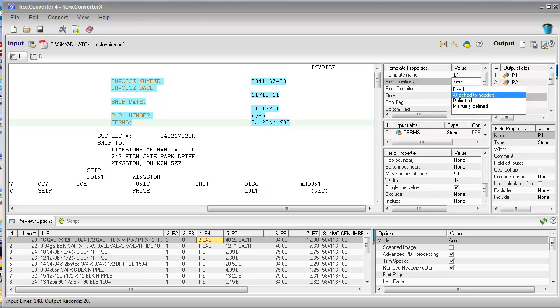Attached-to-headers mode is used when columns of data float horizontally from page to page. Delimited mode is used when you cannot rely on a field's positions, but the number of fields per line is fixed.